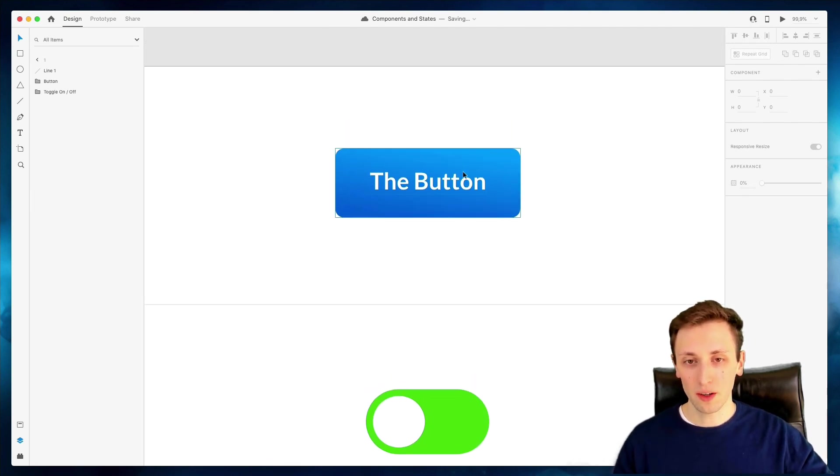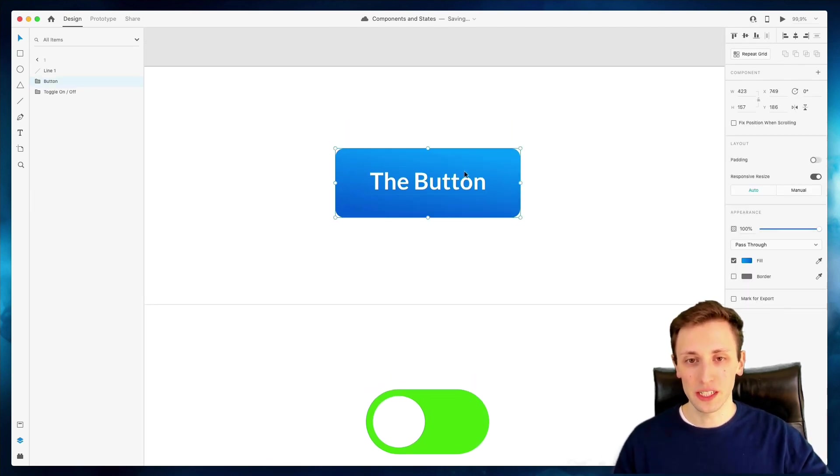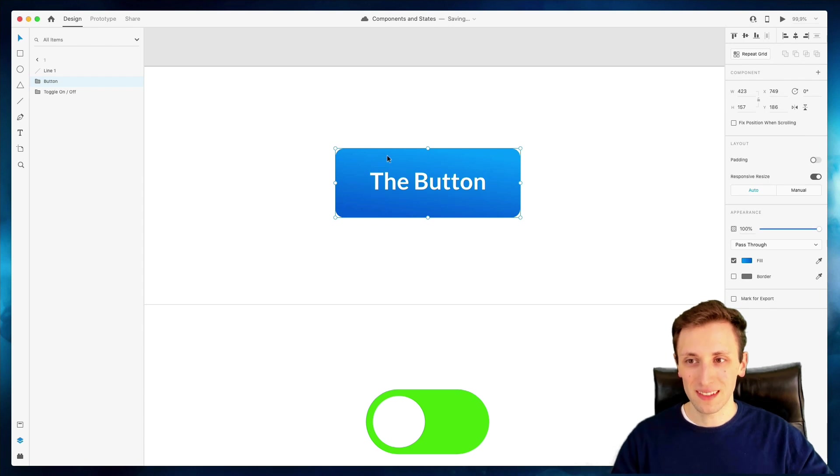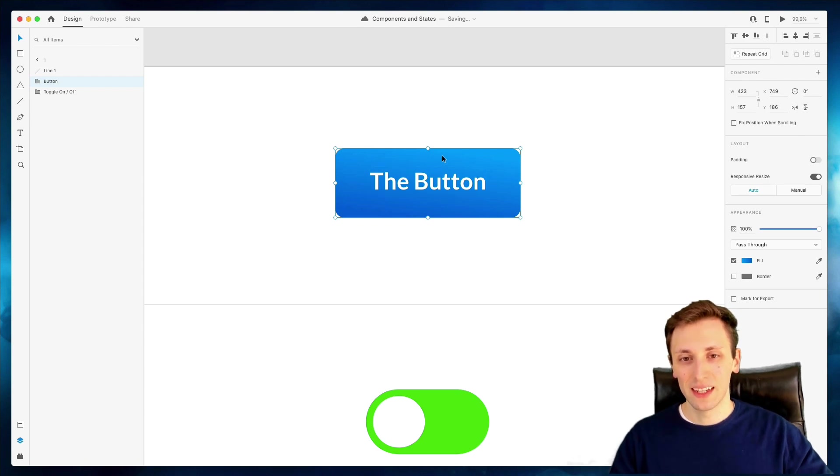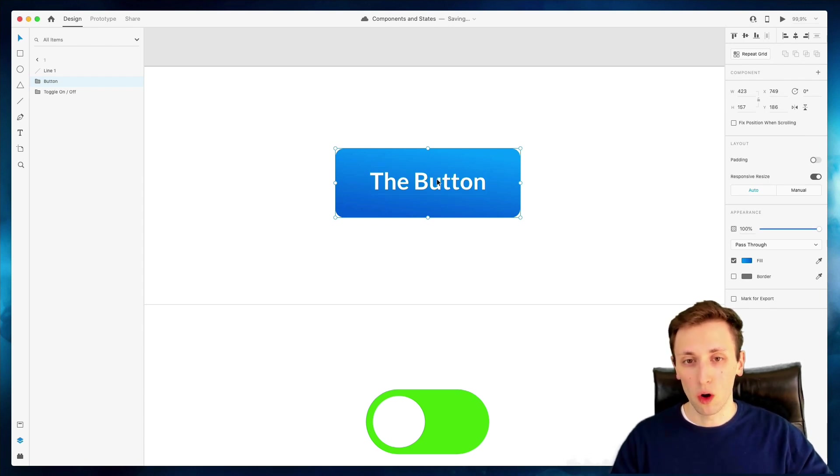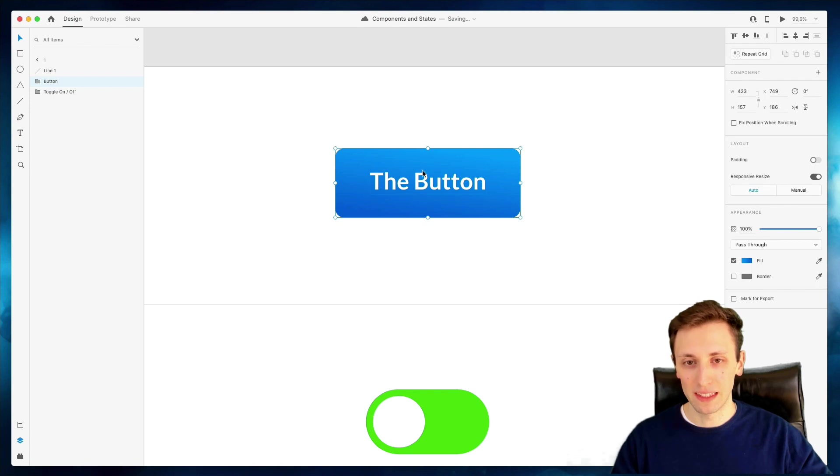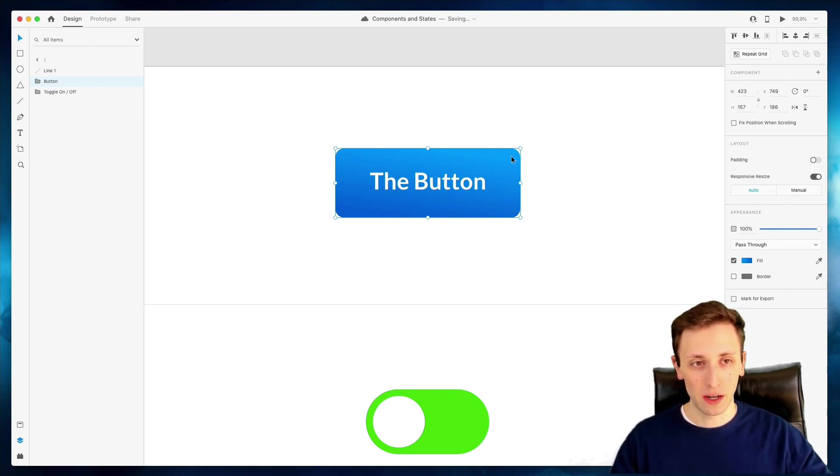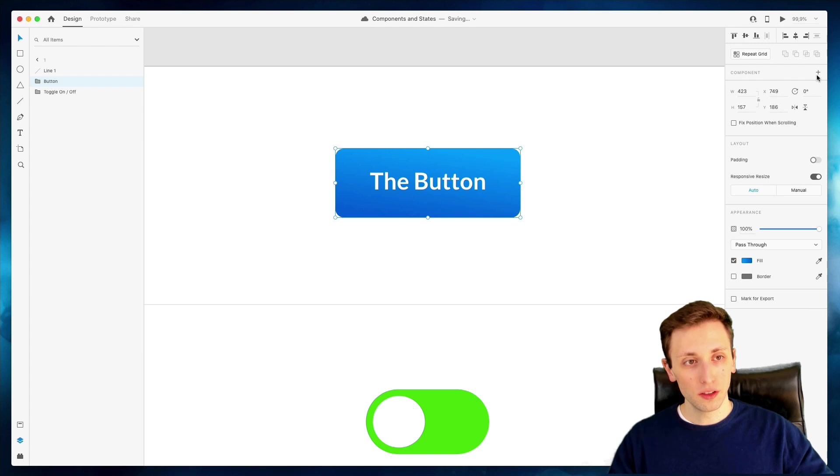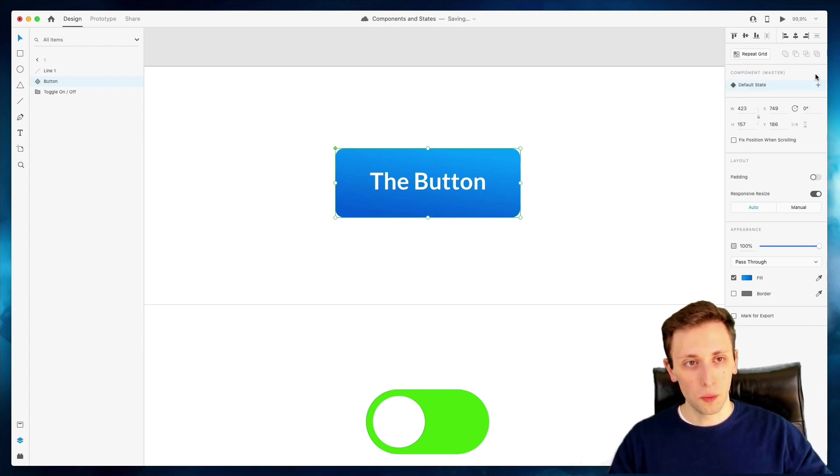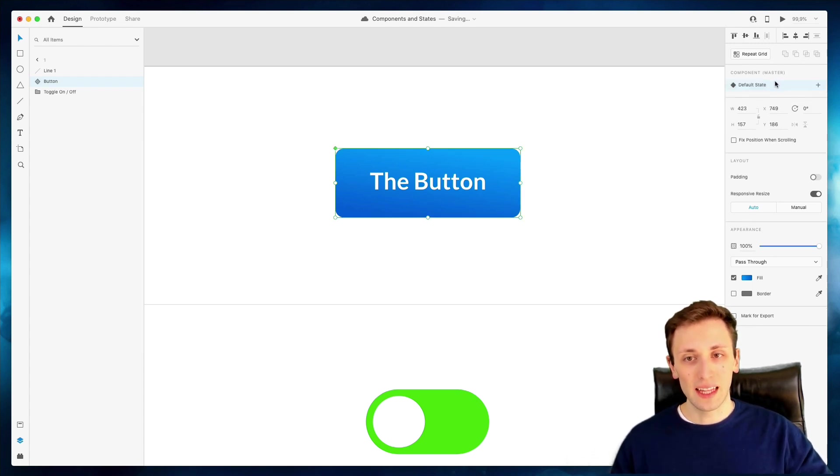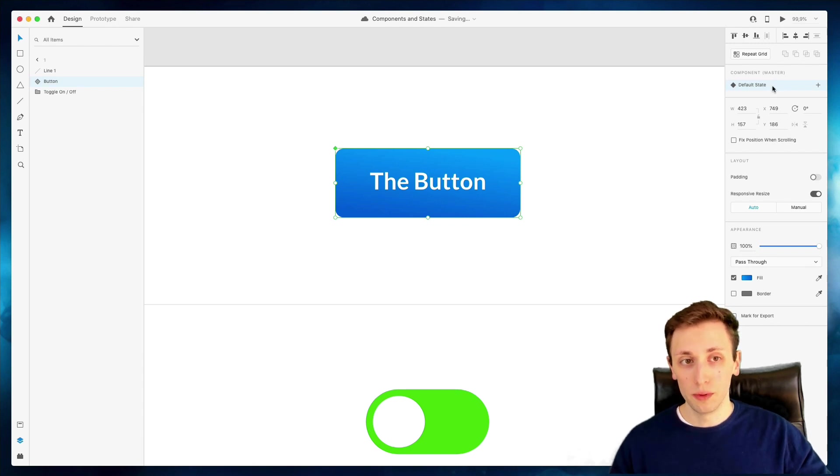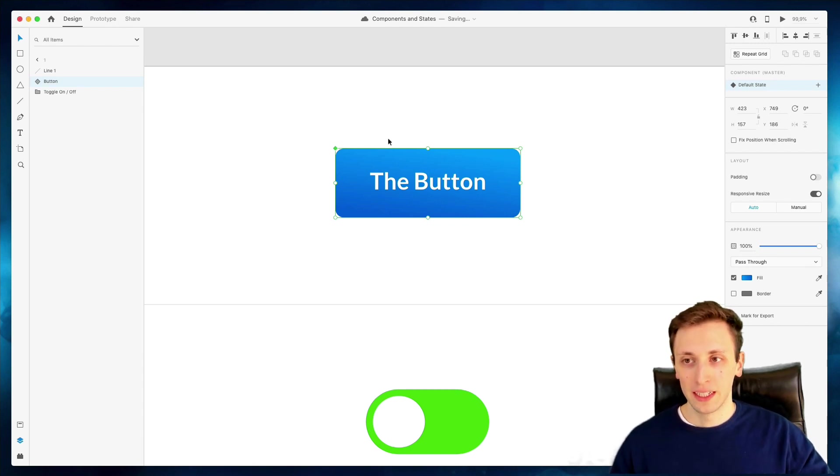The way you create a component is actually very easy. You can simply select a layer or a group. In this case, we have this group with this text button and a simple background. We're going to click on components right on the top. And as you can see, now this element, this group has become a component.